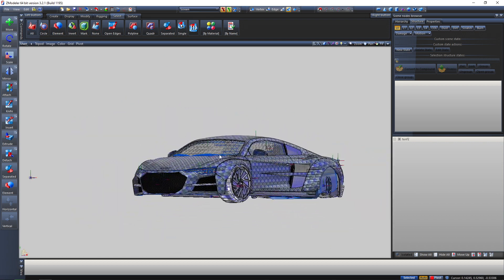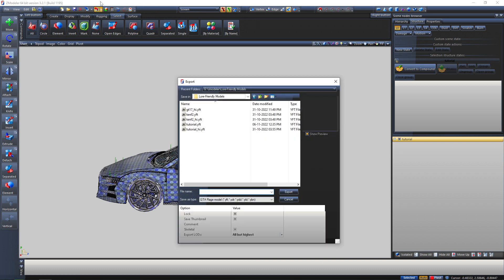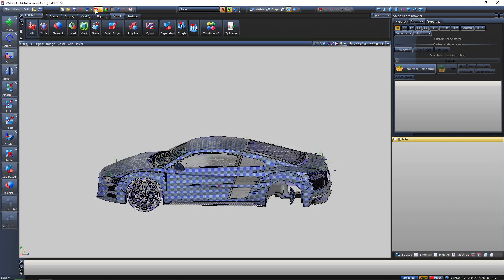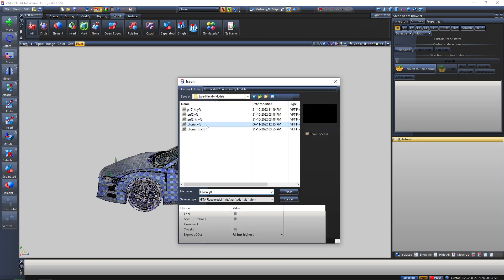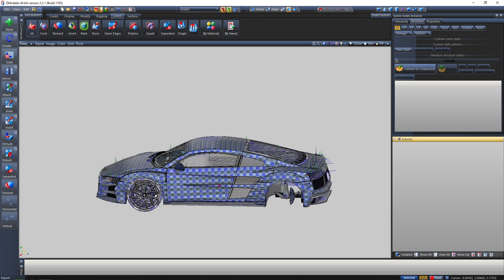After importing it, I'm gonna show you how you can export it. I'm just gonna rename it to 'tutorial something.' If you can't see the export button over here, you can import and export from here as well. I'm just gonna select all of these — as you can see this car has multiple LODs.